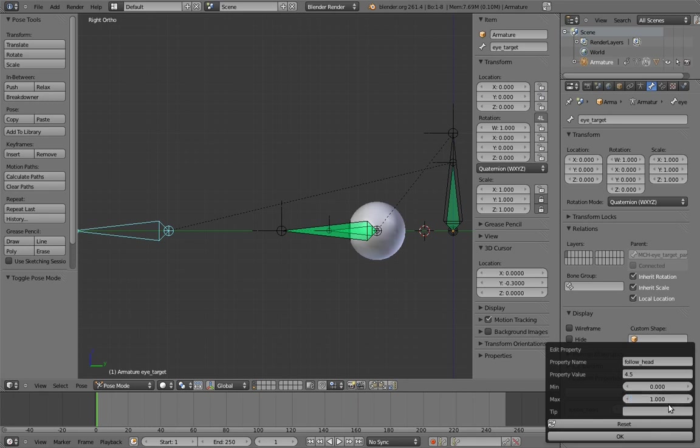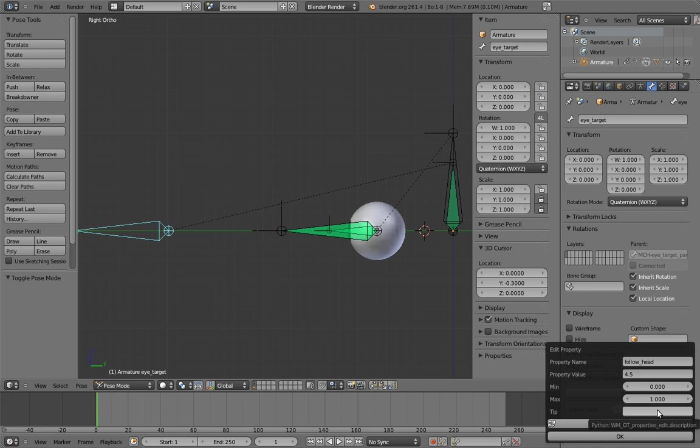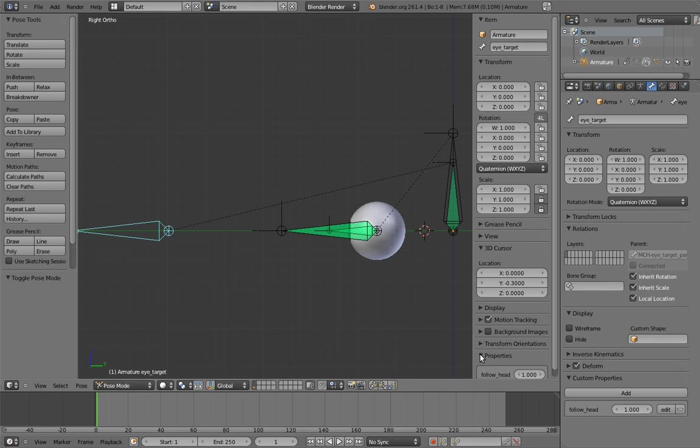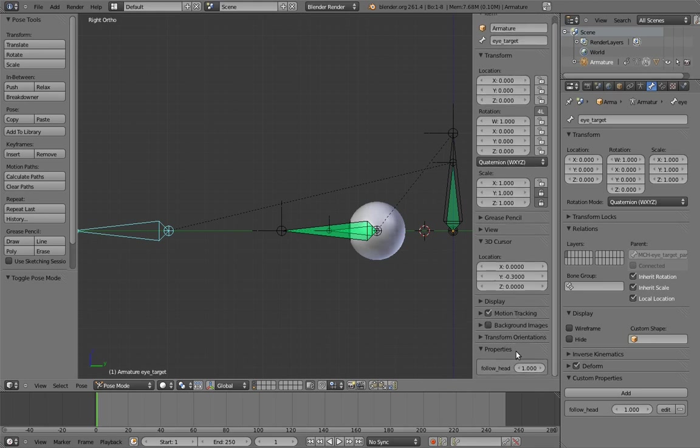Lastly, if we want, we can even give the property a tooltip. Whatever we put in here will pop up when the mouse cursor hovers over our property. It can give a fuller description of what the property does. In this case, though, I think the property's name alone is descriptive enough, so let's confirm all of this. Click OK. Now the animator will be able to access any custom properties on the currently selected bone under properties in the end panel.